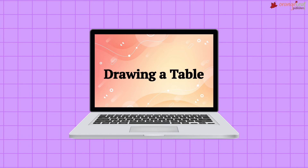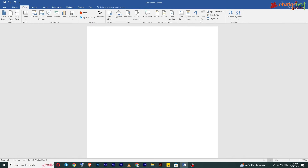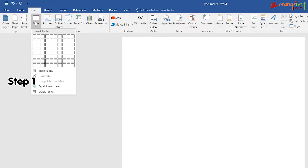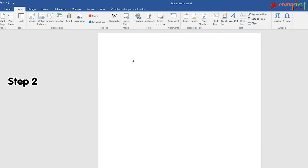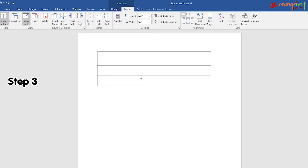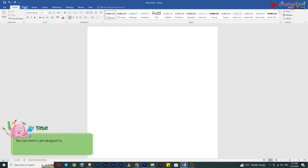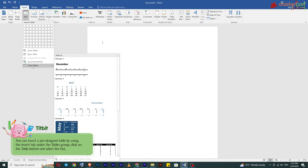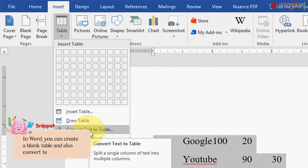Drawing a table: we can also draw a table with a specific number of columns and rows. Step 1: On the Insert tab, under the Tables group, click on the Table button. Step 2: Choose the Draw Table option — the mouse pointer will look like a pencil. Step 3: Draw the columns and rows using the dragging method. Quick tip: you can insert a pre-designed table by clicking on the Table button and selecting the Quick Tables option. In Word, you can also create a blank table and convert text into a table.